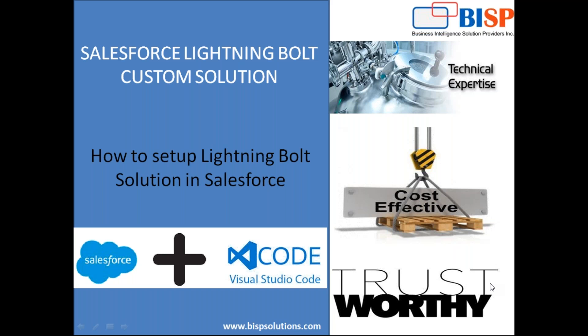For example, I have built a solution, a custom app, and I would like to distribute the same app among different users, different Salesforce orgs. So instead of packaging and deploying onto different orgs manually, I would be taking help of Lightning Bolt solution which is a quicker and faster way to do that.